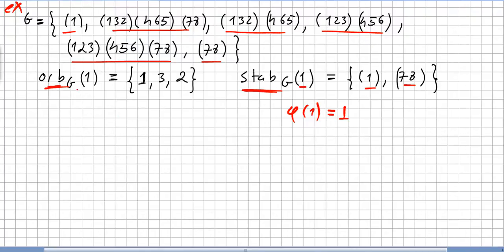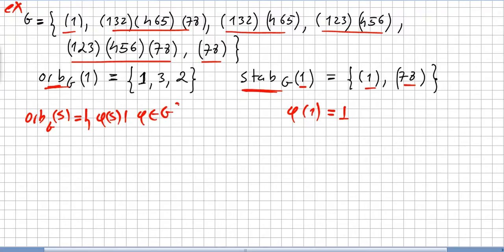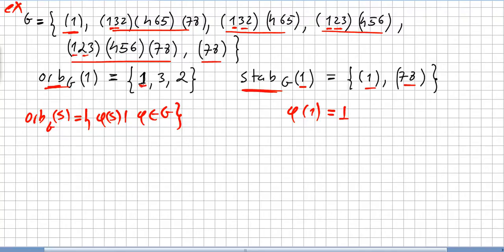The orbit of 1 in g is the set of phi of 1 for all phi in g. Element 1 is taken to 1, to 3, and to 2 by the various permutations. So the orbit of 1 in g is {1, 2, 3}, and the stabilizer is {(1), (7 8)} in cycle notation.